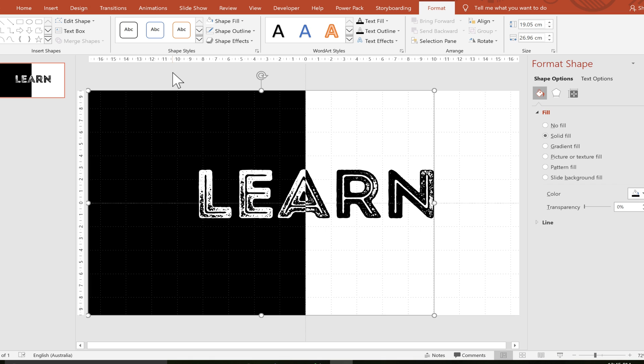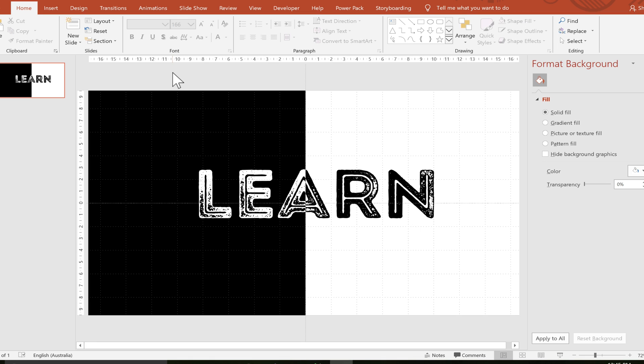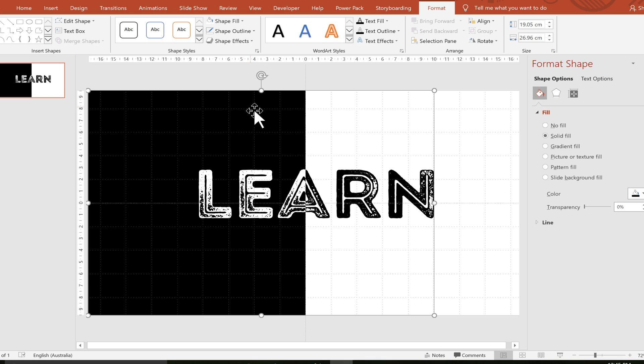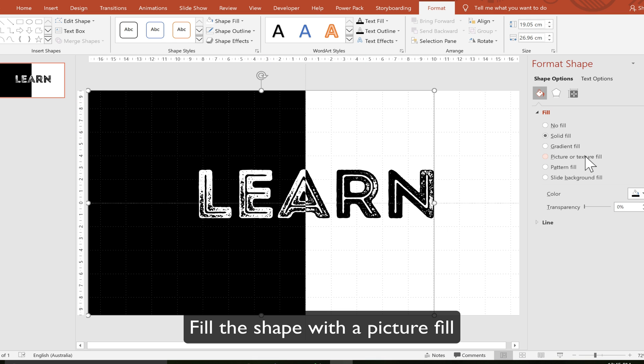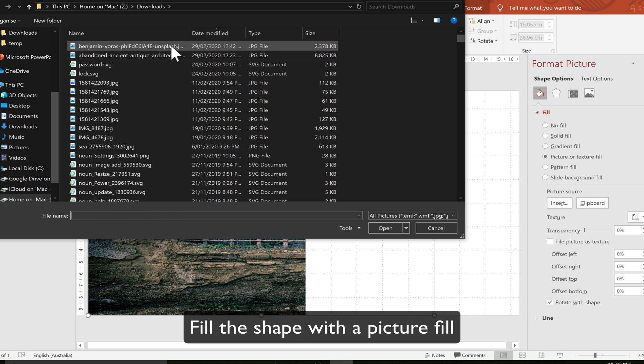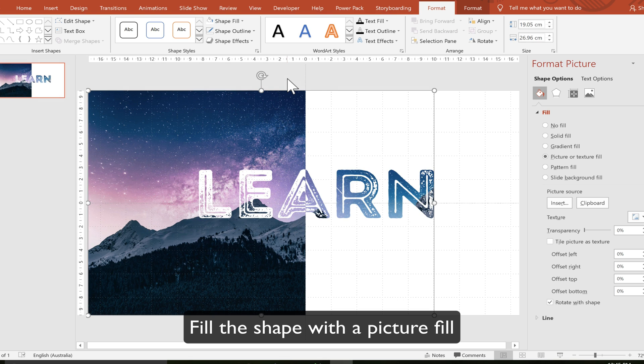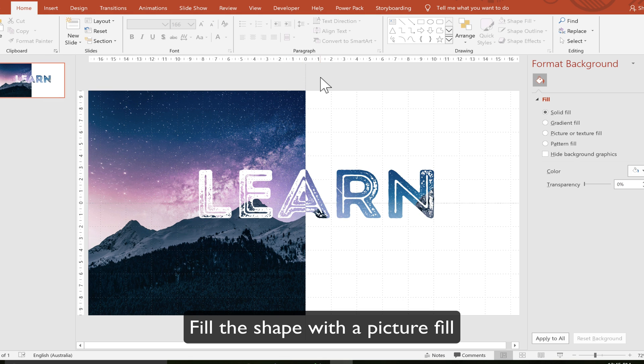I won't be able to change the text anymore but I can have all the features that shapes have too which is gradient fills, picture fills and all that kind of stuff. For this one I'm going to add a picture to the background. Once I've done that you can see it looks pretty good.